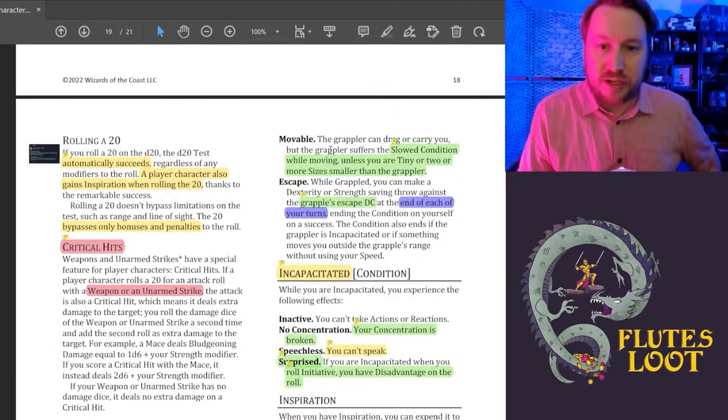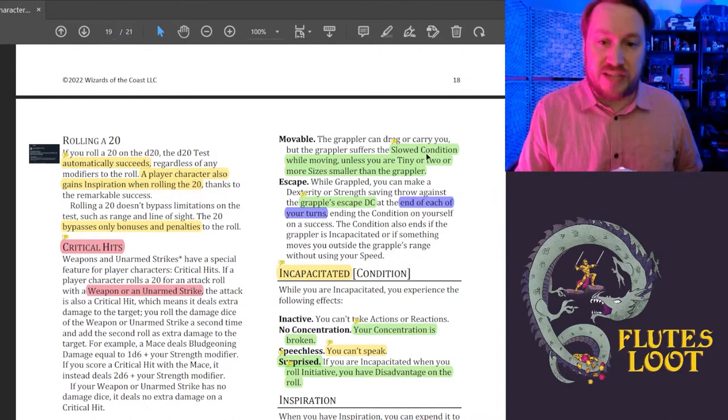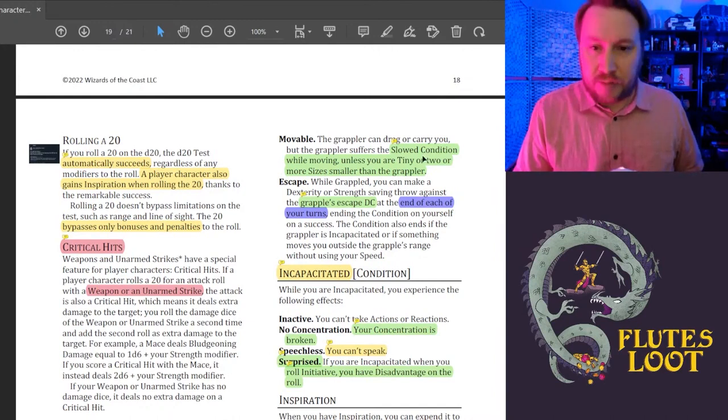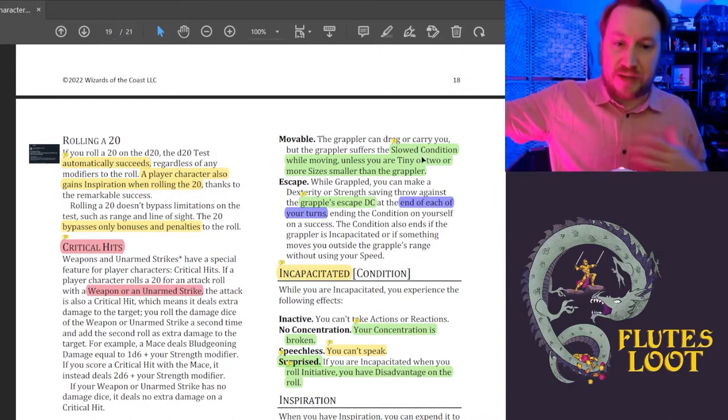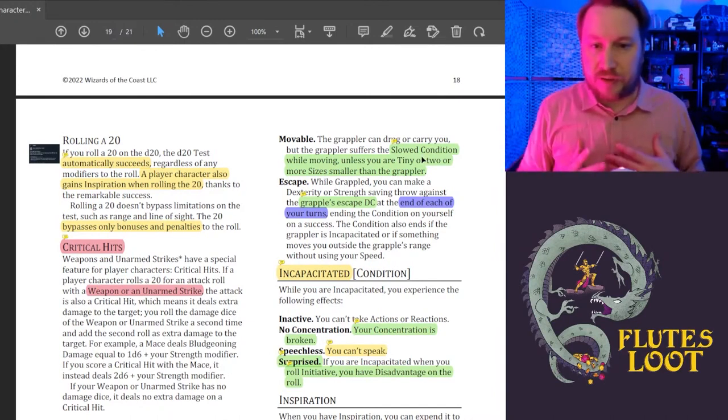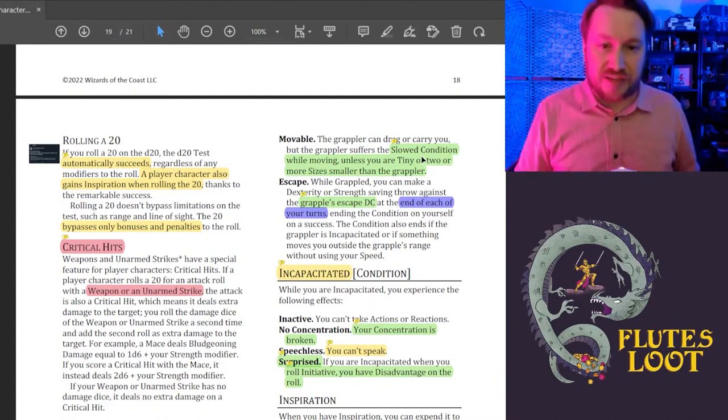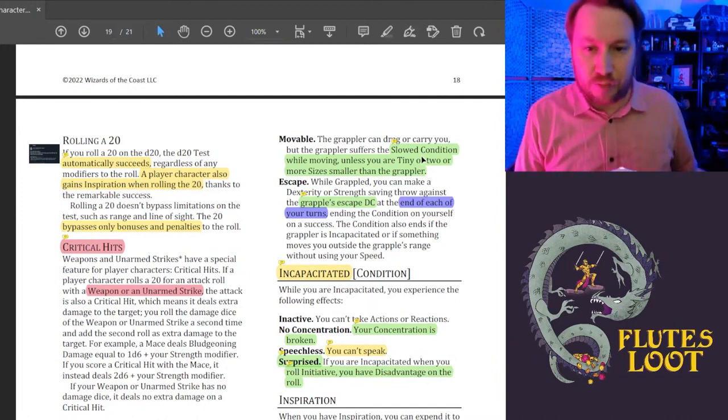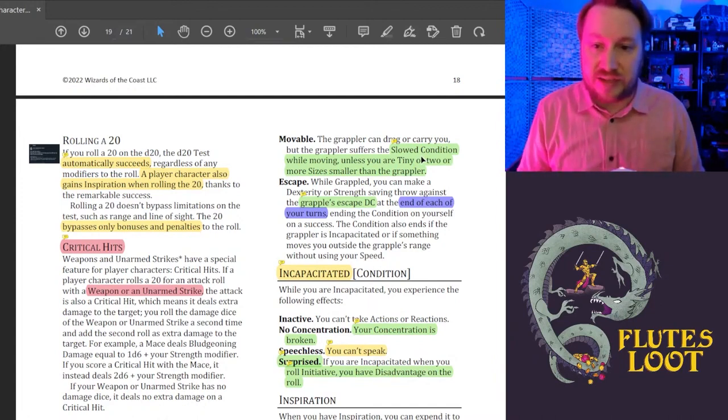Movable: the grappler can drag or carry you. So this is pretty much the same as it was before, but it was in a different part. So it's nice to make the grappler and the grappled condition actually express what it takes to move you. There is a tiny part here that is new.